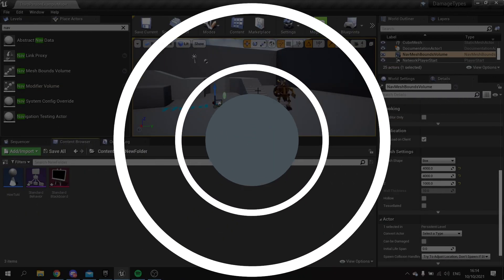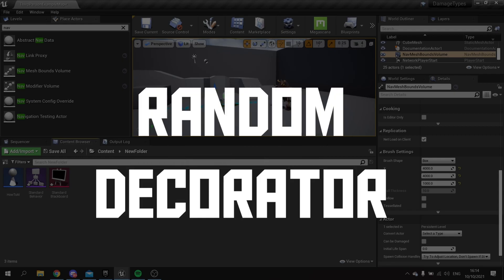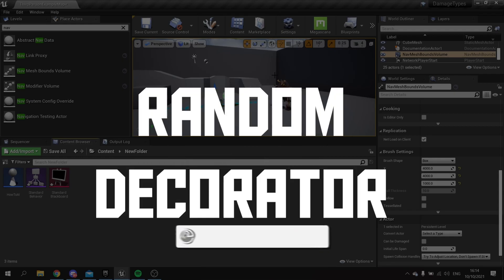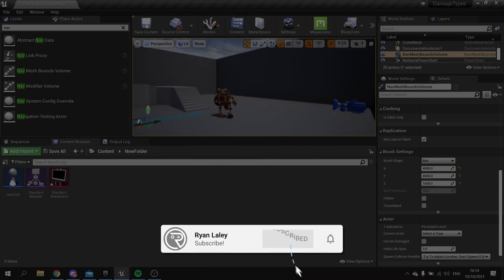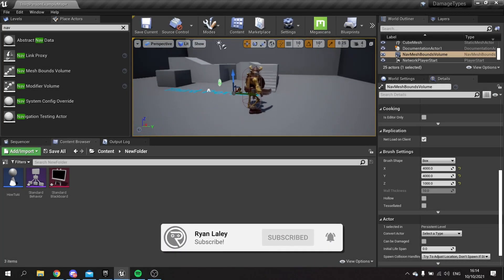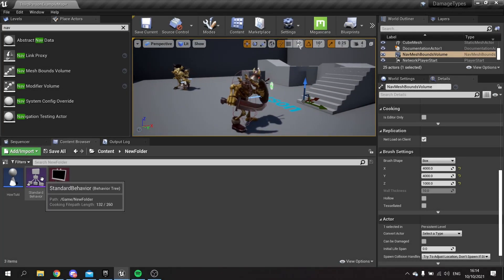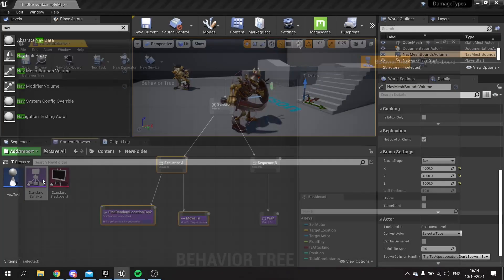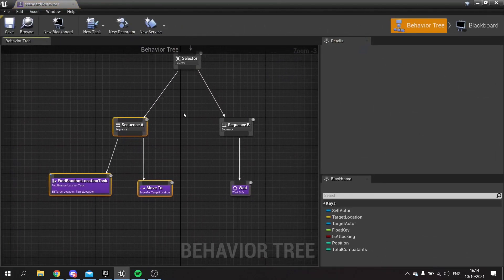Hello and welcome to how to create random decorators. There may be an occasion where you're making AI and you wish the AI to have a random chance of choosing one path or another in the behavior tree, and we're going to create a decorator to accomplish this.